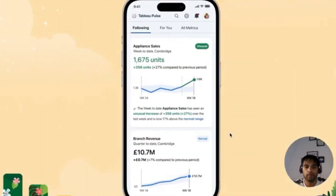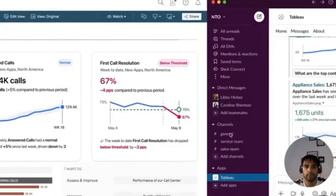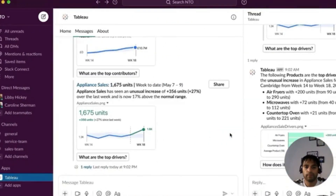Everybody is supercharged to make better, faster decisions in ways they never could before. This is Tableau Pulse, powered by Tableau GPT.